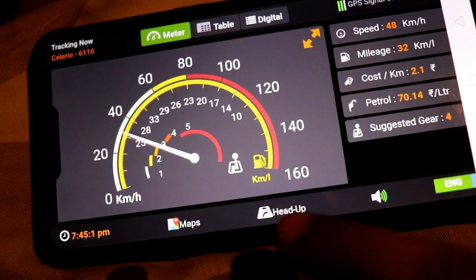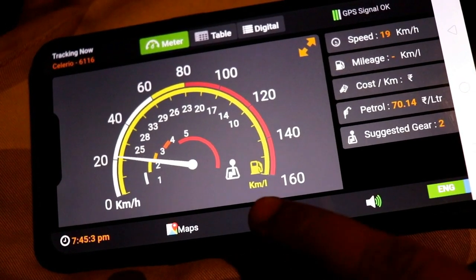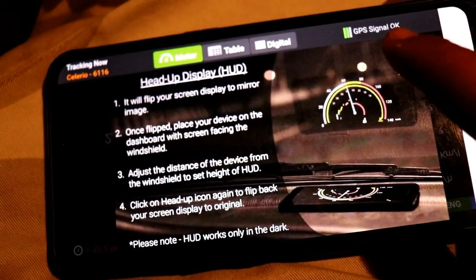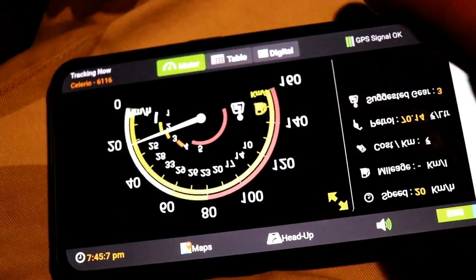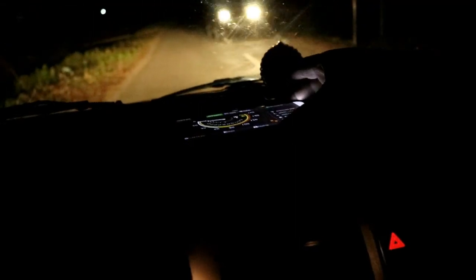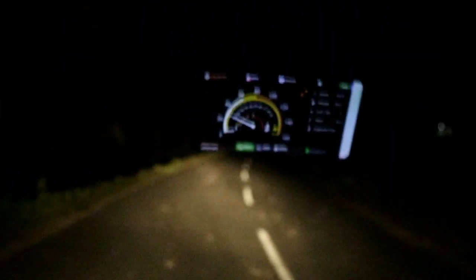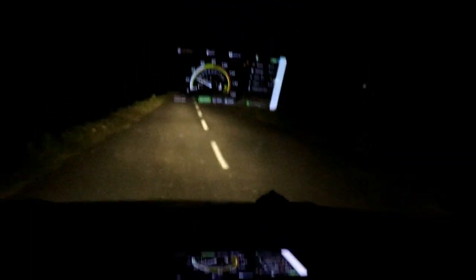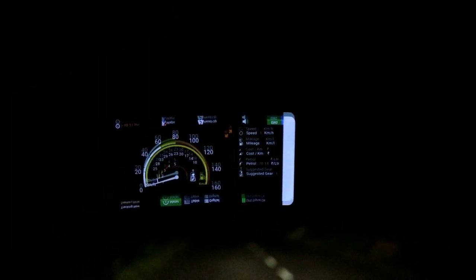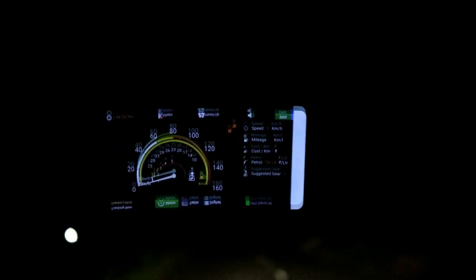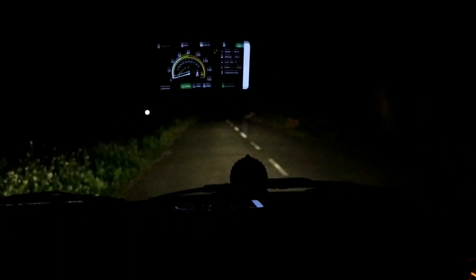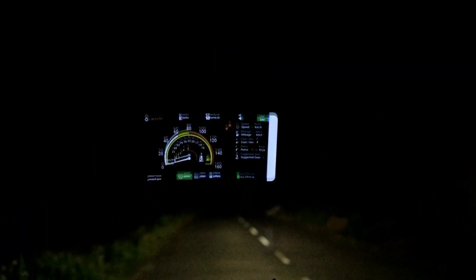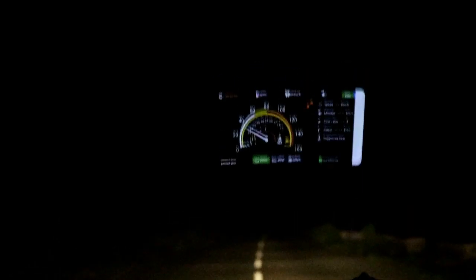Here you get the Head-Up Display feature. When you click it, the speedometer will display on your phone and reflect on the car's windshield. It shows well at night with no difficulty in visibility — this is my favorite feature.